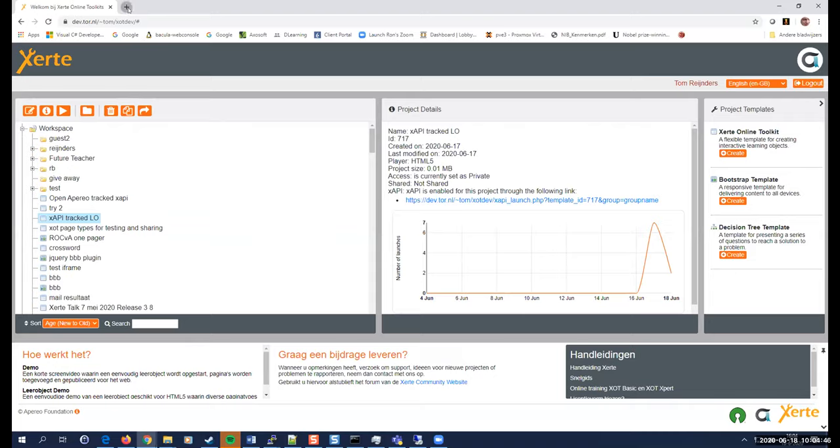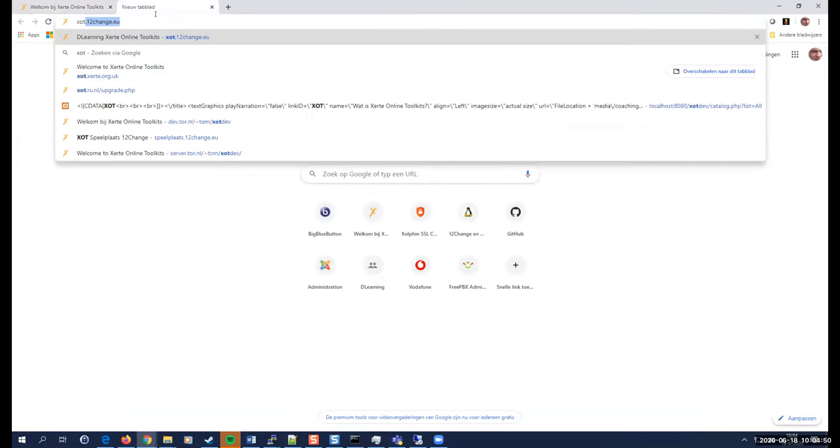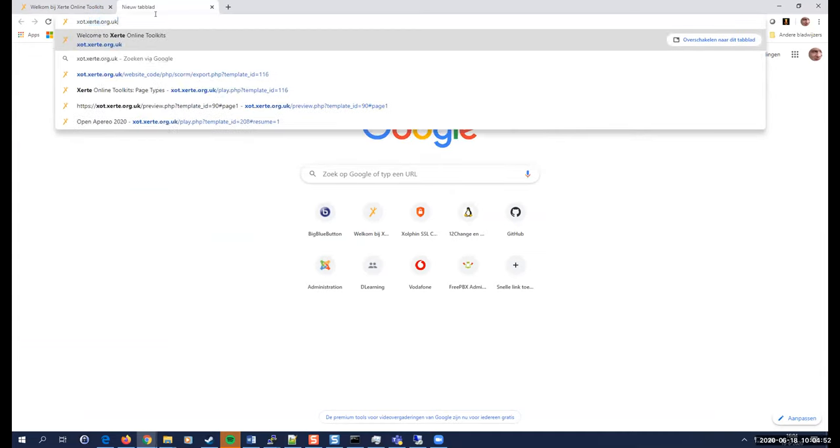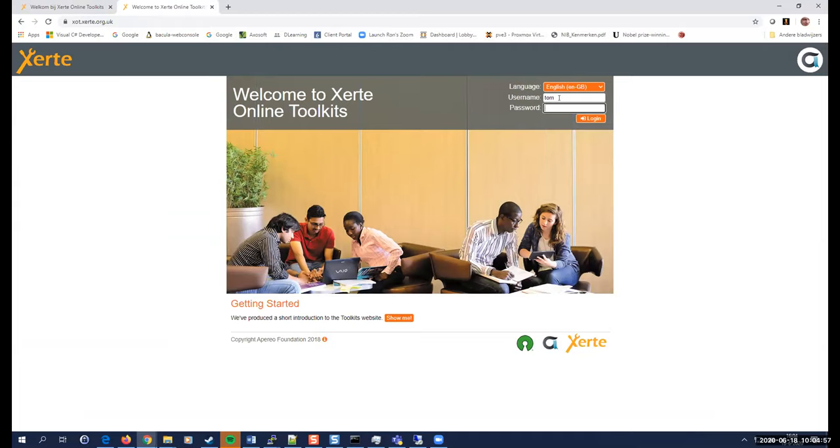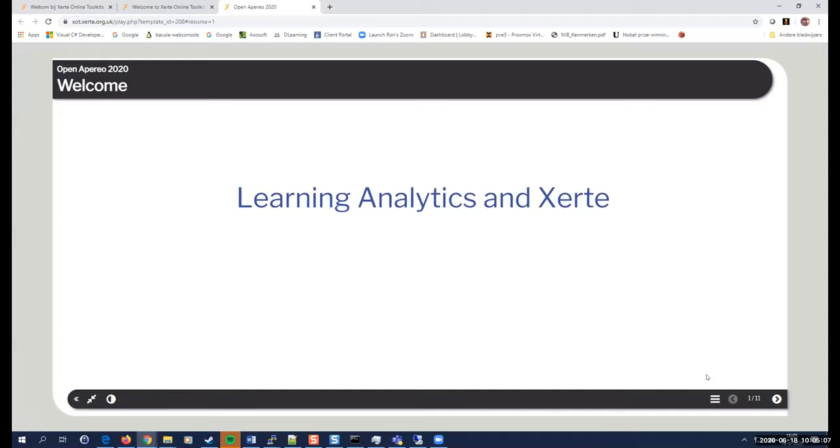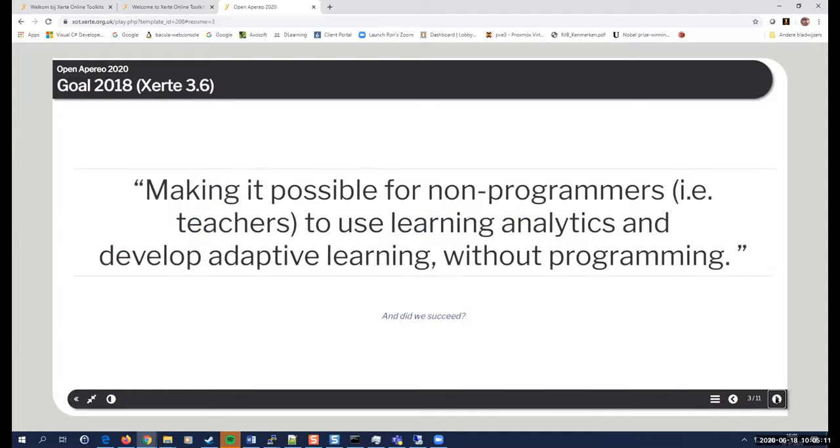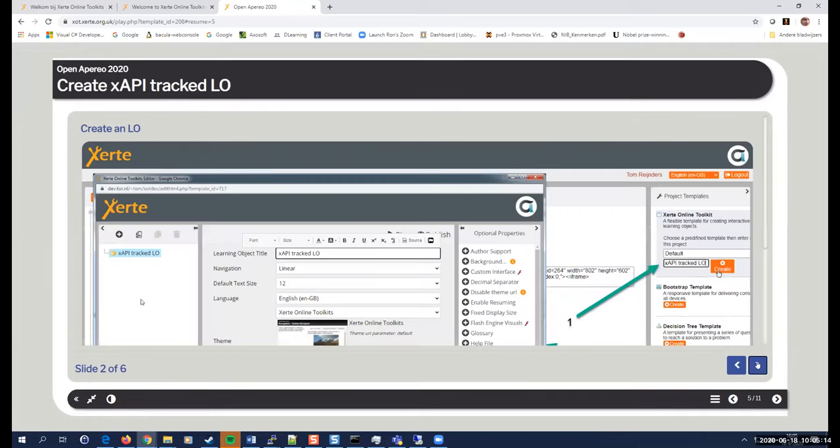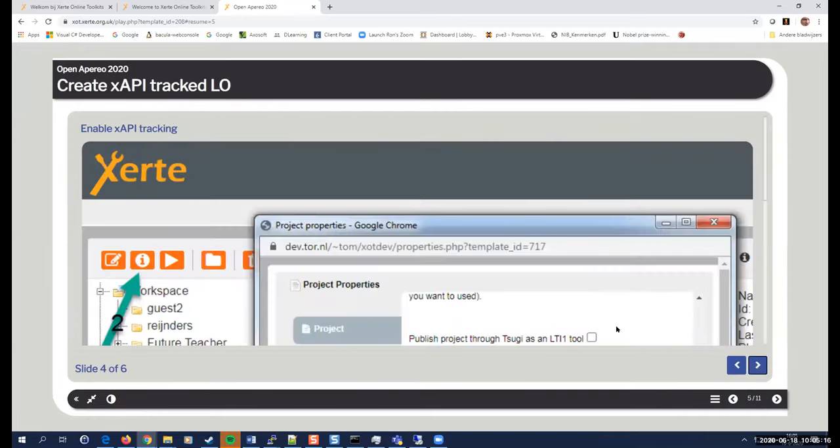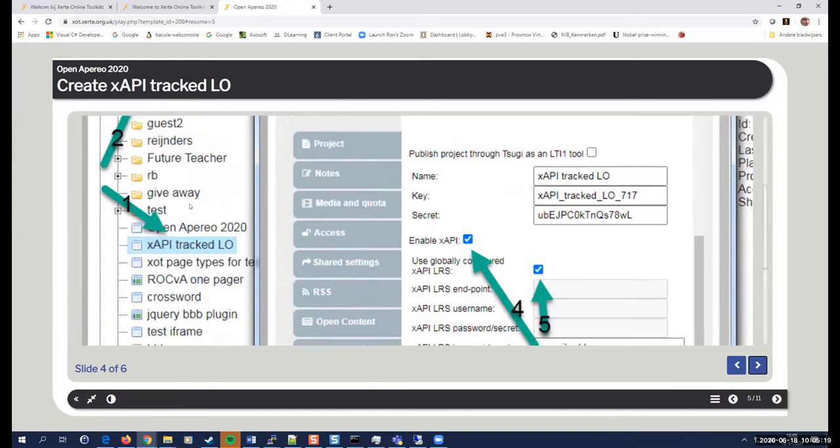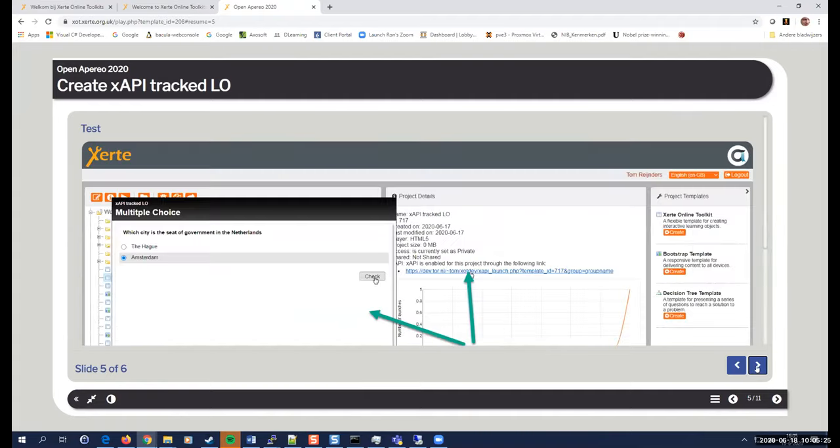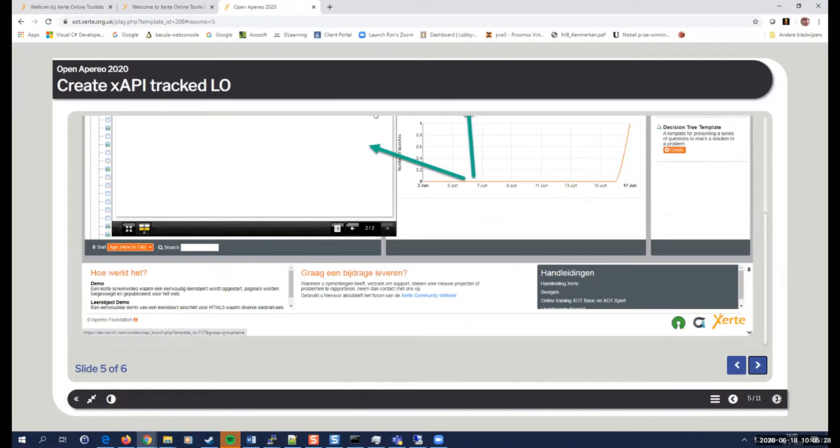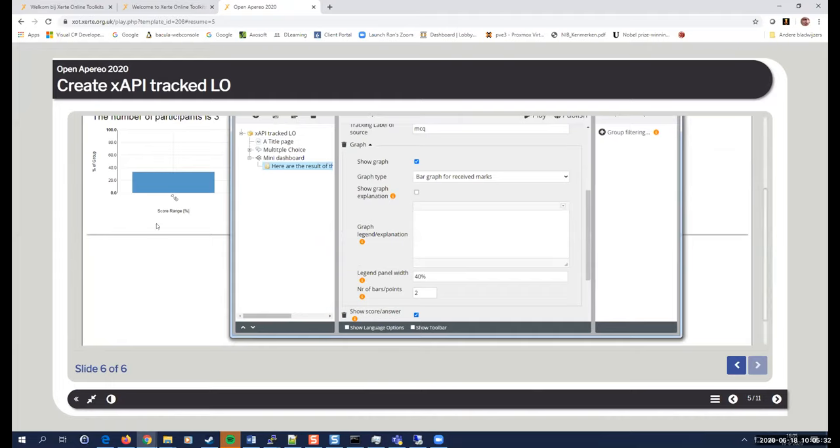Trying to go back to my presentation that I closed. Where were we? So I created, and then published, the settings and the xAPI settings. And then I did some testing. And I, now I want to show you how you can add a kind of a mini dashboards to that learning object.